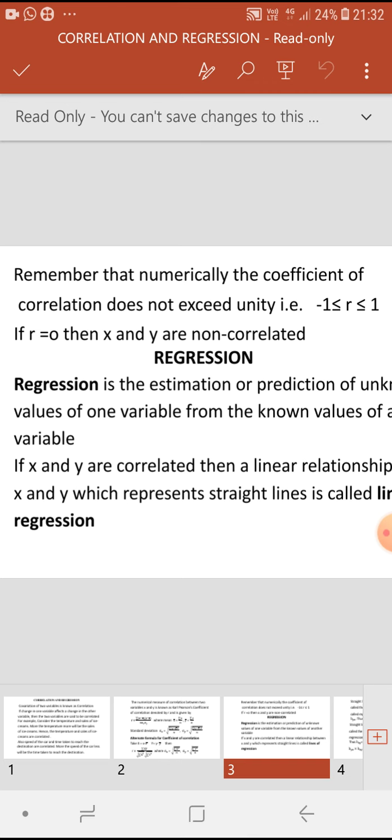The second part of the topic is regression. Regression is the estimation or prediction of unknown values of one variable from the known values of another variable. If x and y are correlated, then a linear relationship between x and y which represents straight lines is called lines of regression.